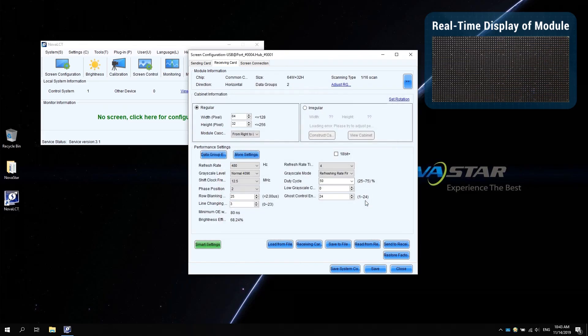At last, you can move the cursor to the upper left corner of the desktop to observe the display of the module and check if the configuration is successful.